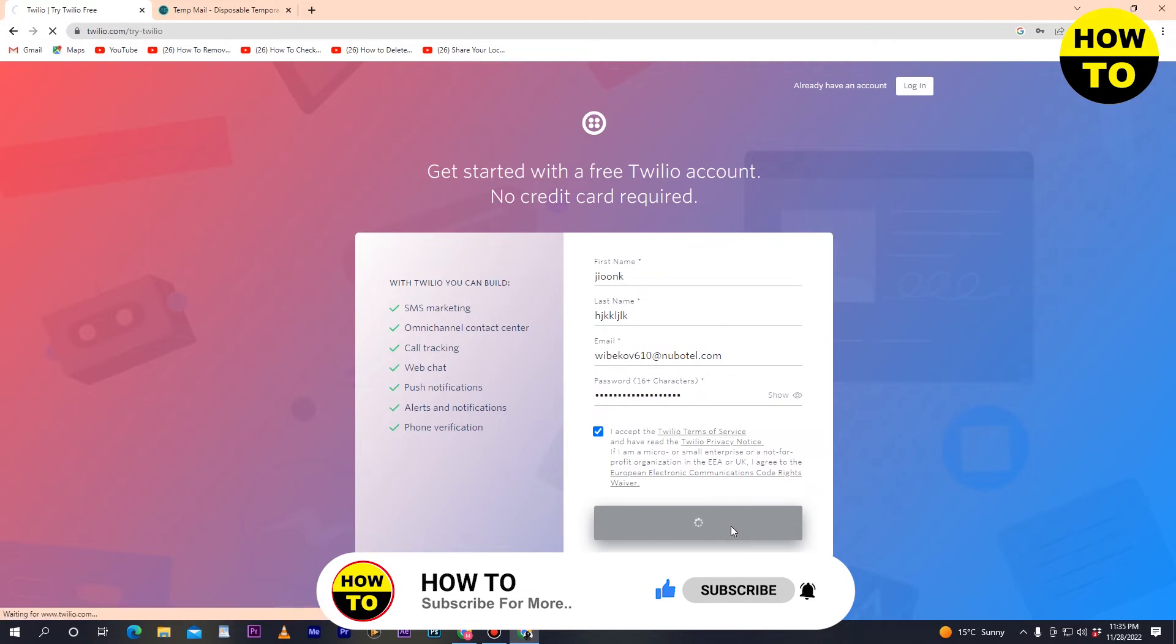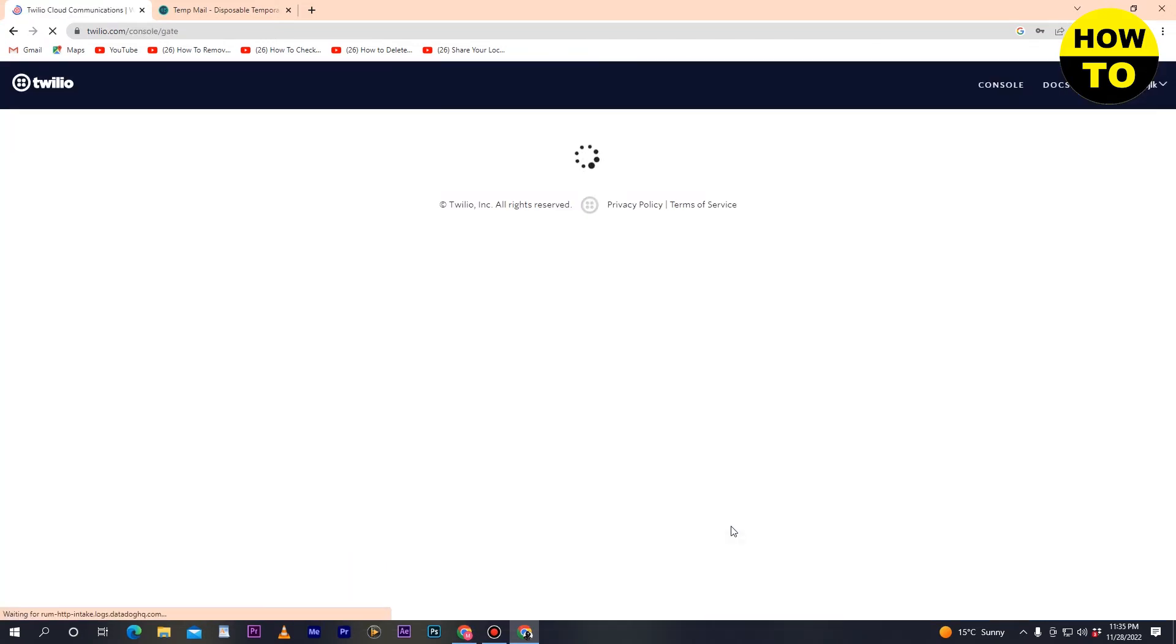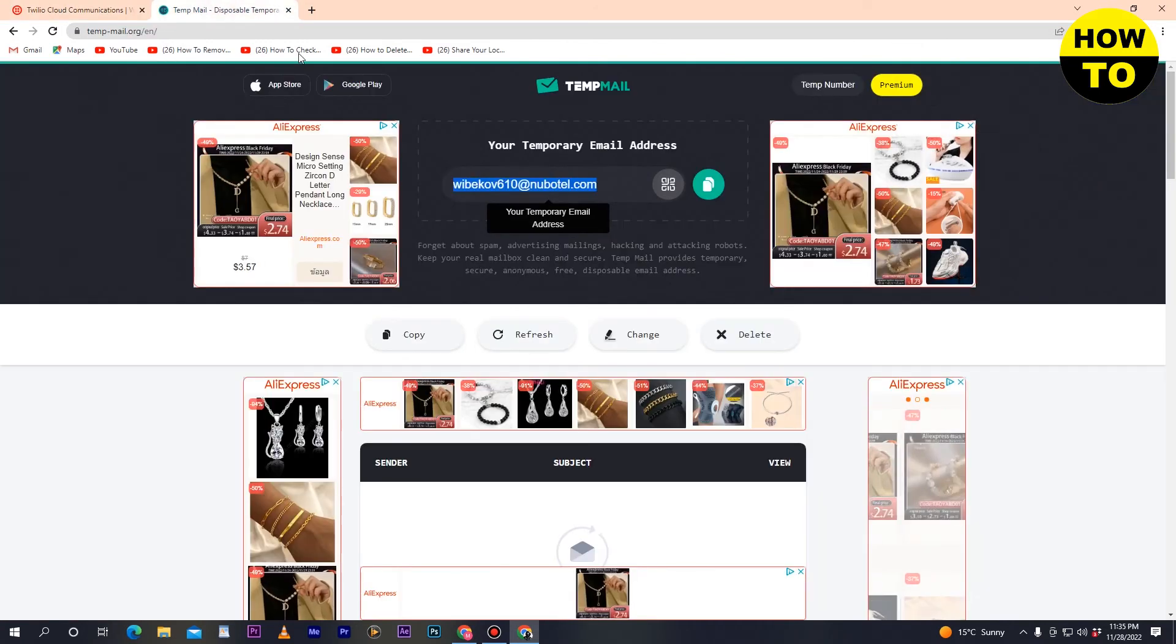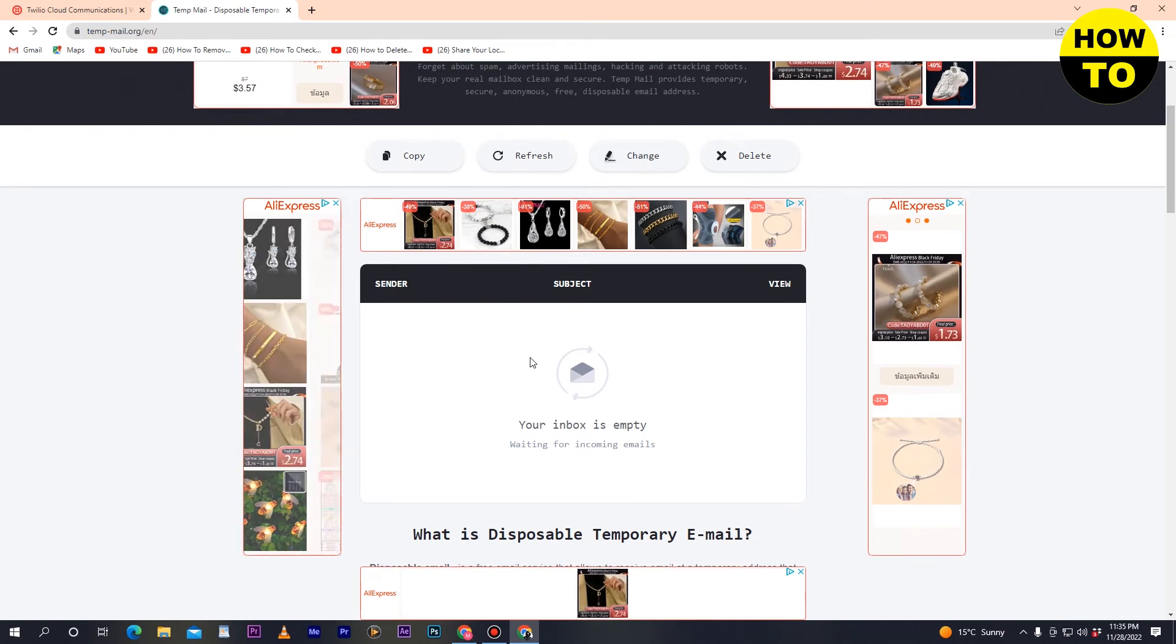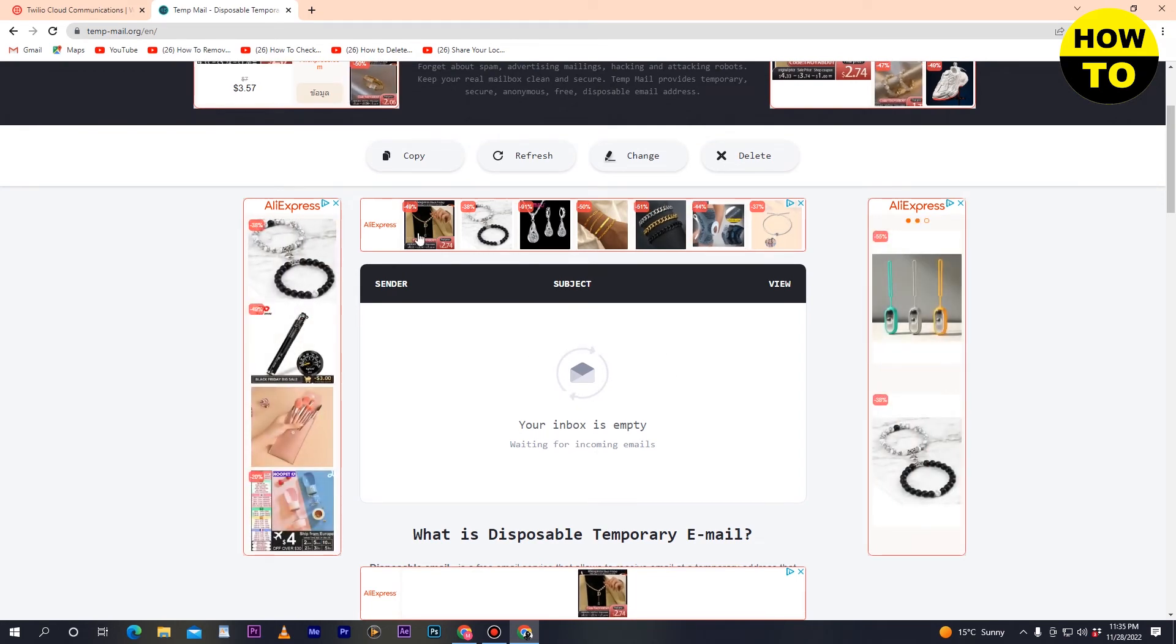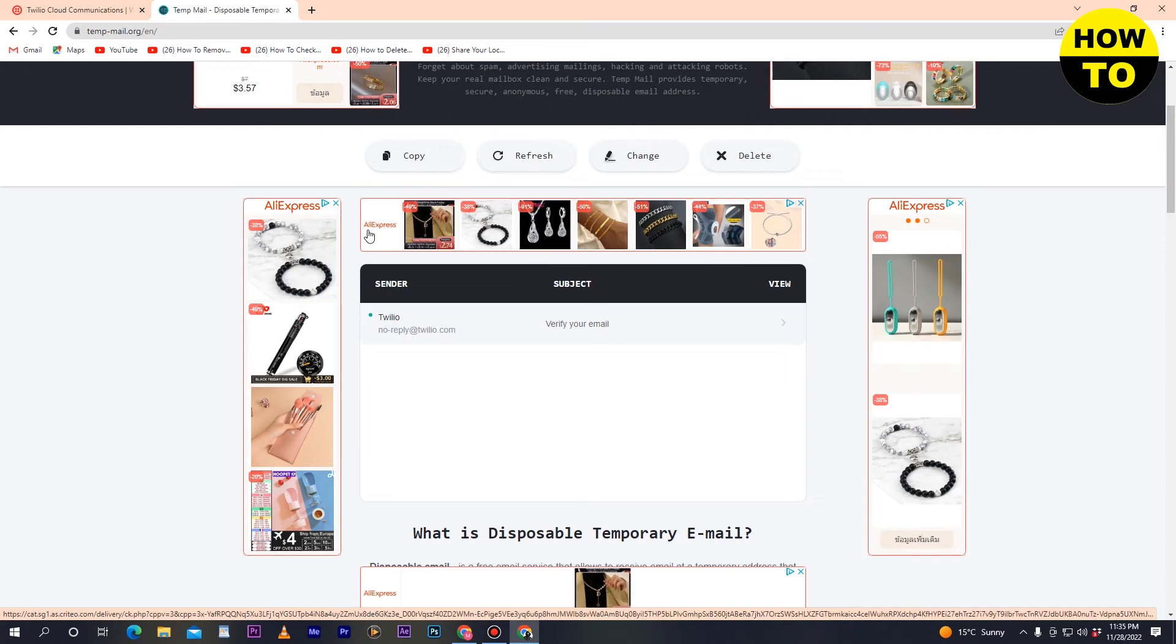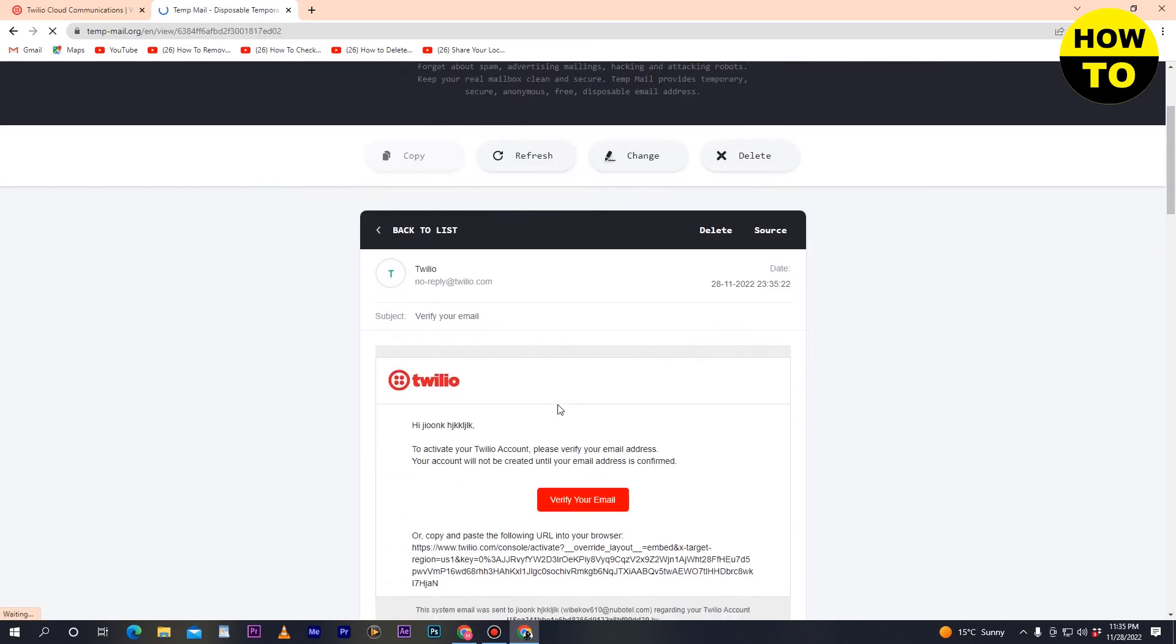Now go to your inbox and verify your email. Wait for the email to arrive. You'll see a 'Verify your email' option - click on it and then click 'Verify your email'.